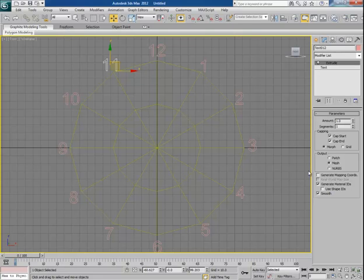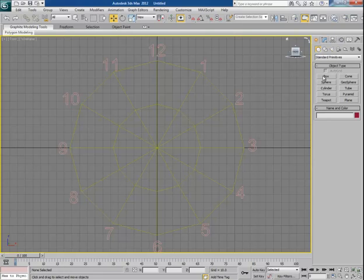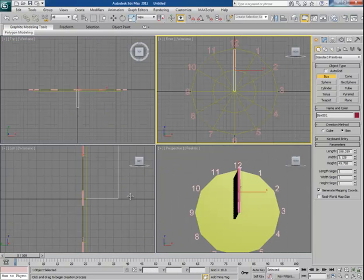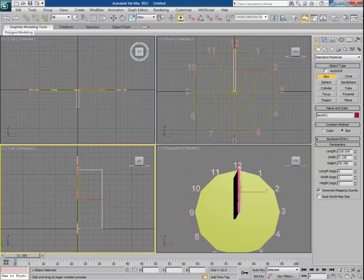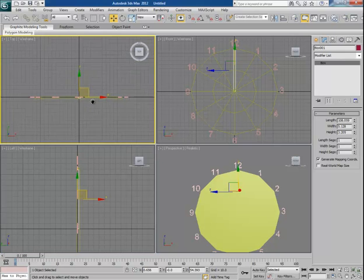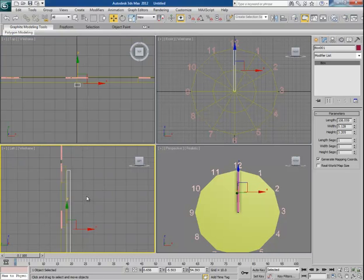Just like this, I make the complete set from 1 to 12. Now let's create the hands — the minute hand and the hour hand. I take a box and drag it in the left view to make the minute hand. You can see it's quite thick, so let's make it a bit thinner. I bring it forward and shift the clock base a bit backward.